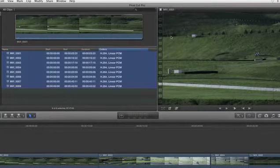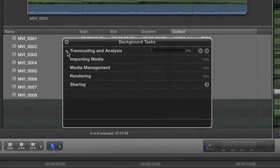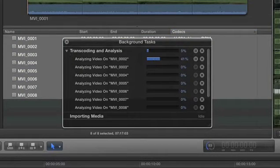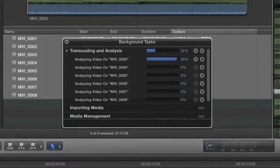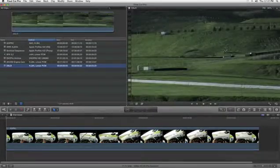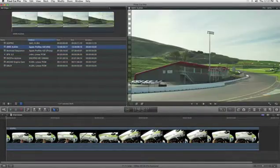You can monitor the progress in the dashboard, and editing performance increases as the optimized files transparently replace native media in your timeline as you work. No other application offers this kind of flexibility.